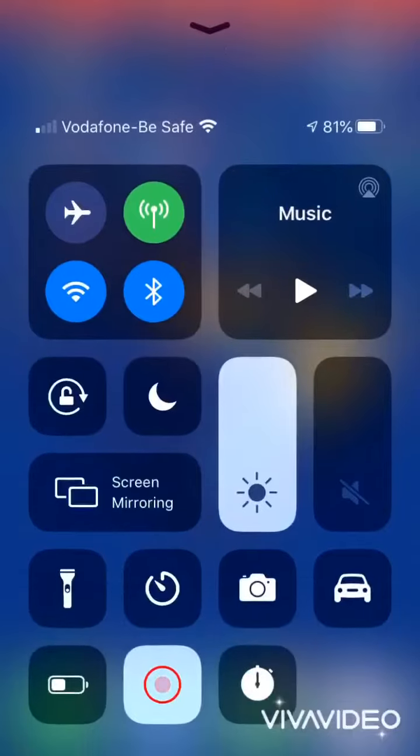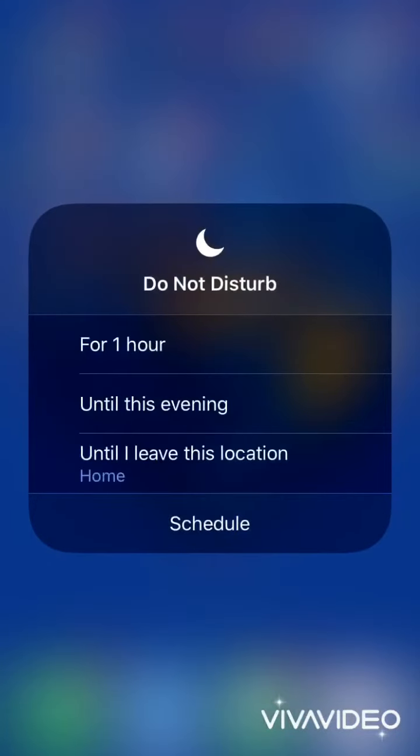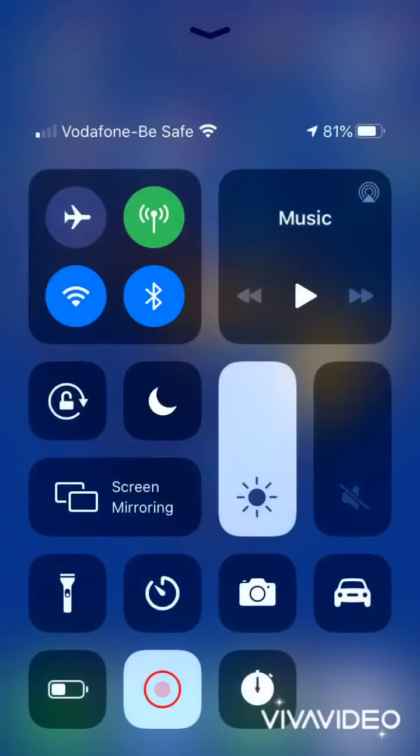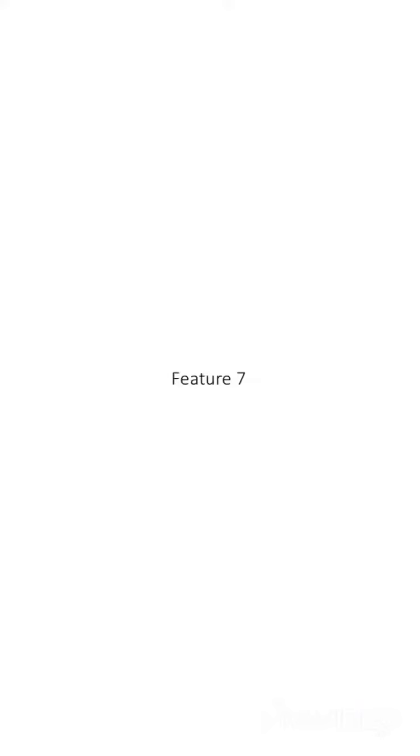Feature 6: Do Not Disturb. Open Control Center and hold the Do Not Disturb button to choose the time for which you want to keep Do Not Disturb switched on.